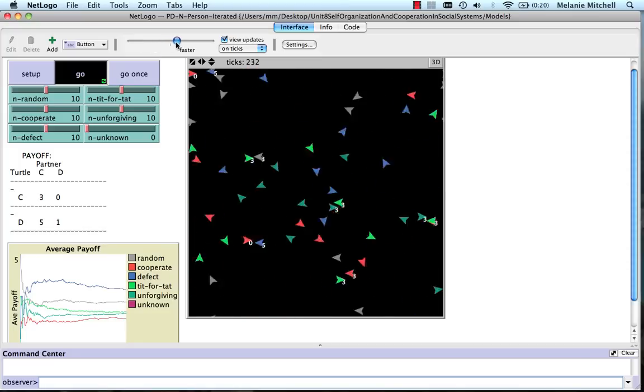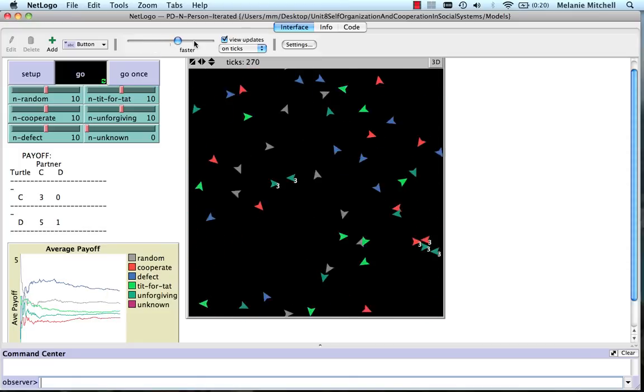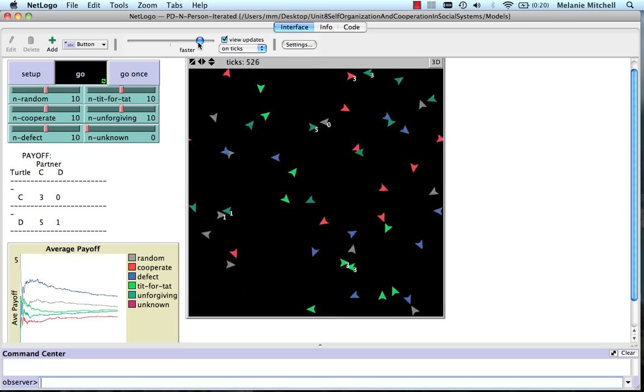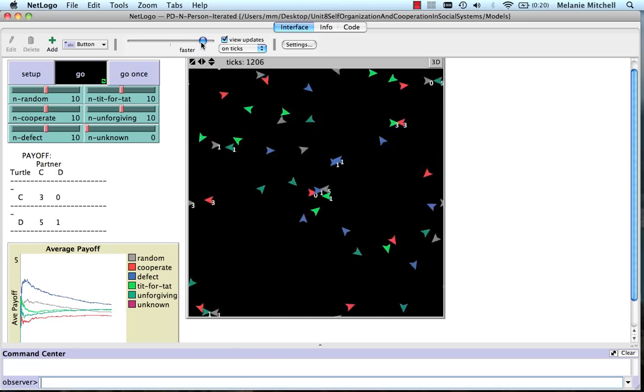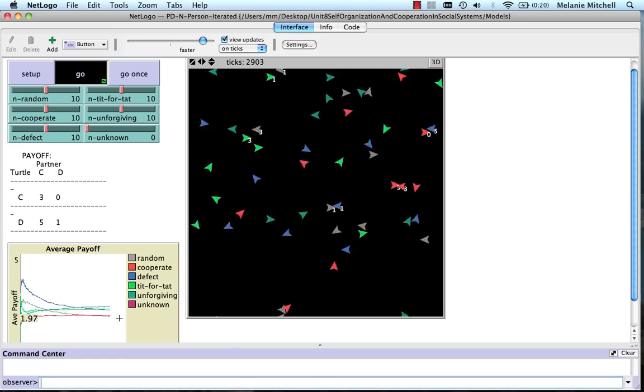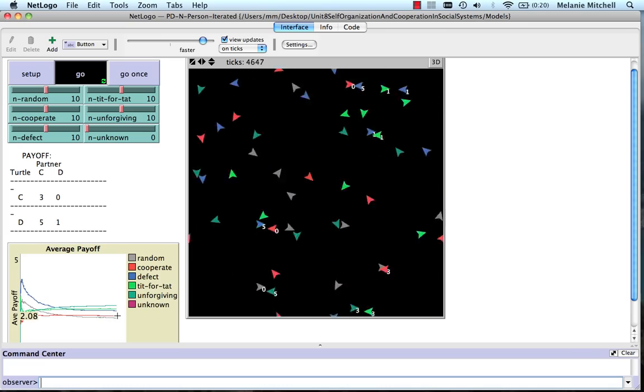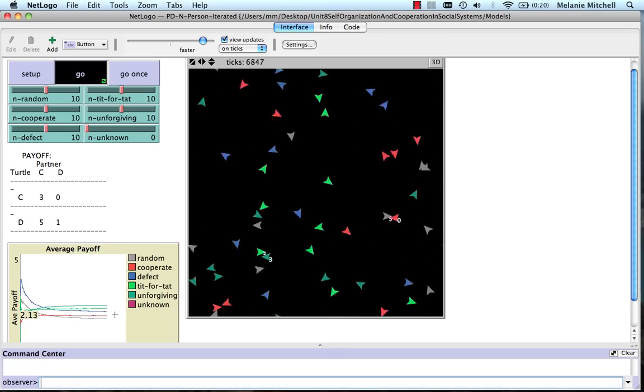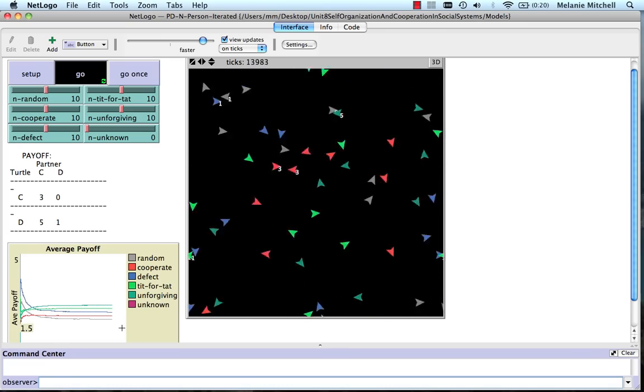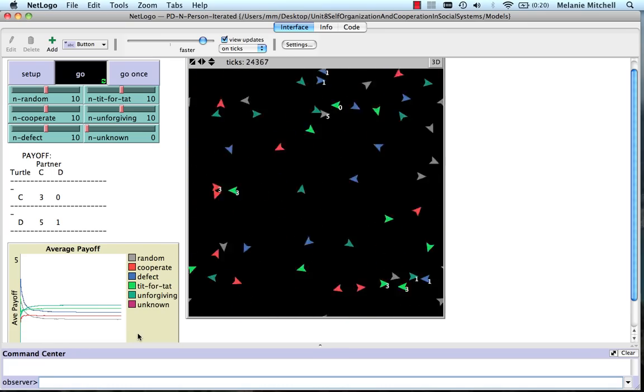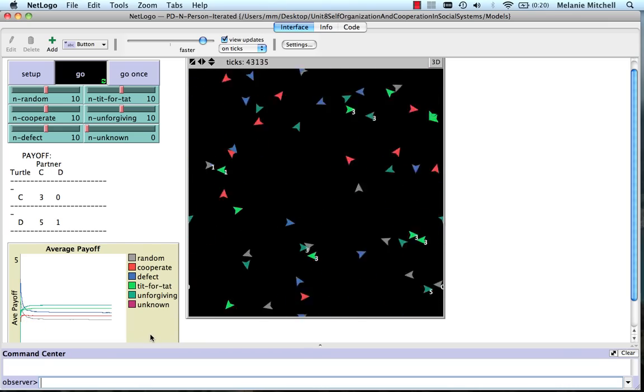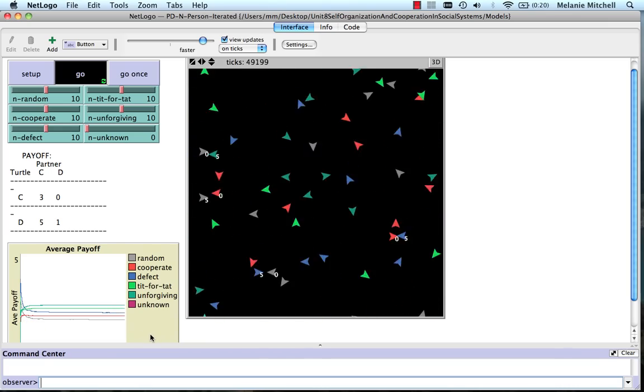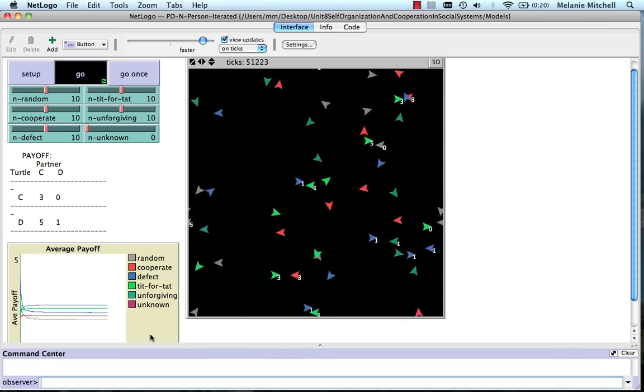You can make it really fast, and you see that defect actually starts to go down, and defect actually goes down, and tit for tat goes above defect.